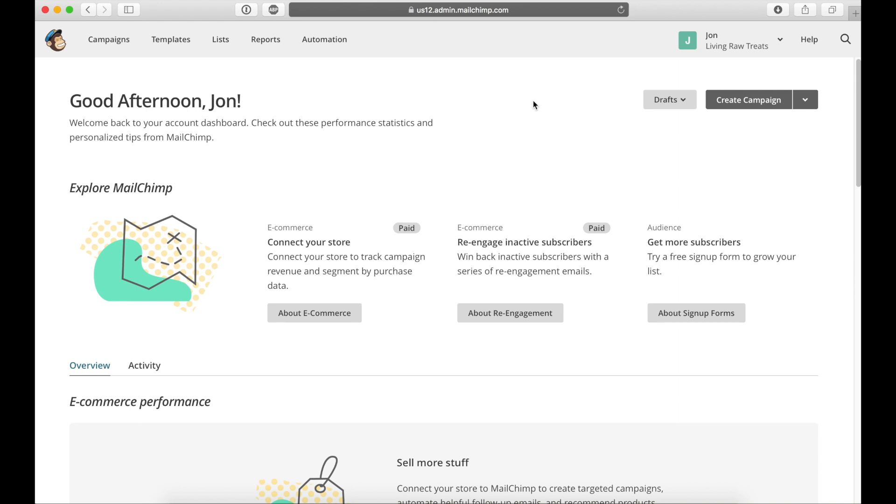So first to begin, go ahead and log into your MailChimp account. Then over here on the sidebar, click on lists.